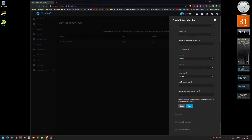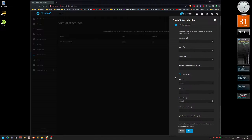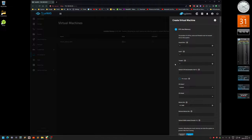Scroll up here. I have one CPU in my NAS, so I'll keep it at one. For number of cores, let's say four, and four threads as well.